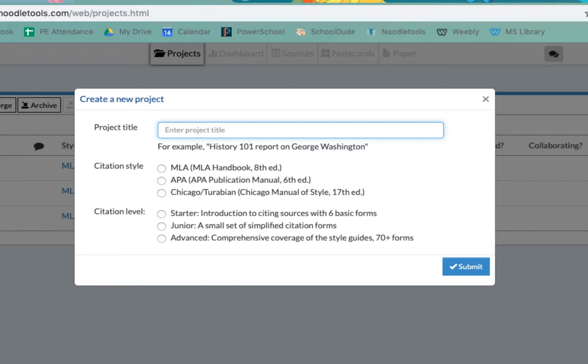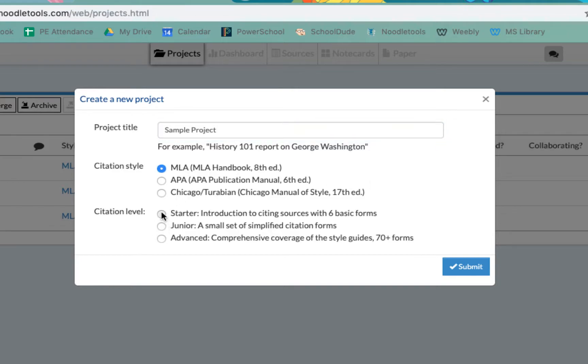Give your project a title. Choose MLA for your citation style and Starter for your citation level. You may move on to Junior at some point, but Starter is a good place to begin. Then, click the blue Submit button.